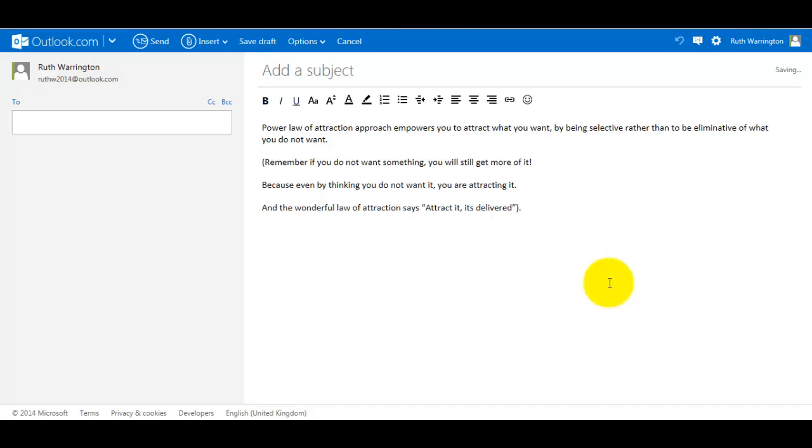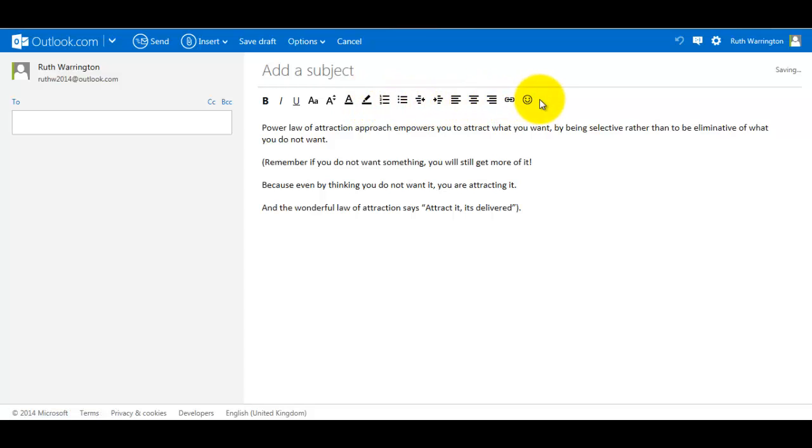Hello, this is Ruth Warrington. In this training video, I'm going to show you how to use the different tools that are in the compose section. These are some of the tools up here. I'm going to split it into two parts, so this is part one.